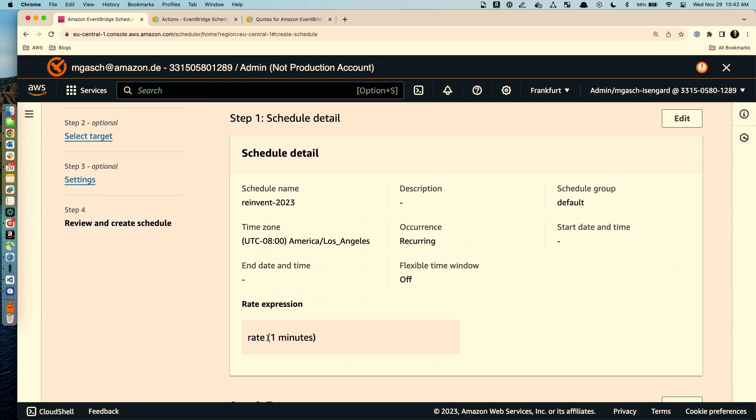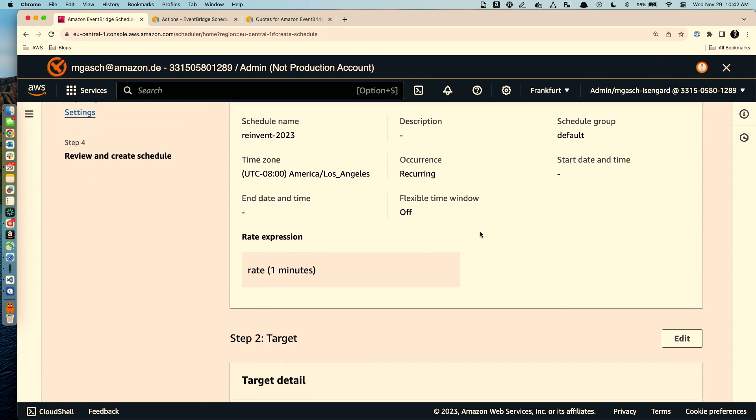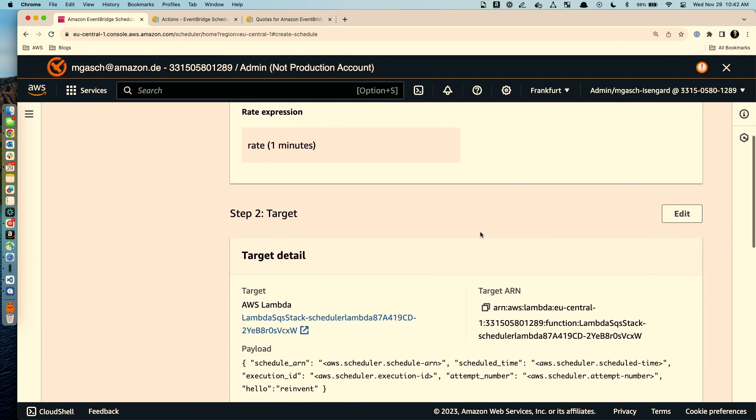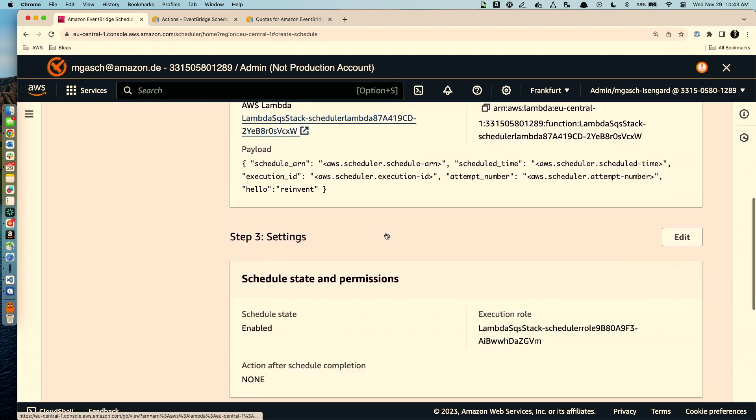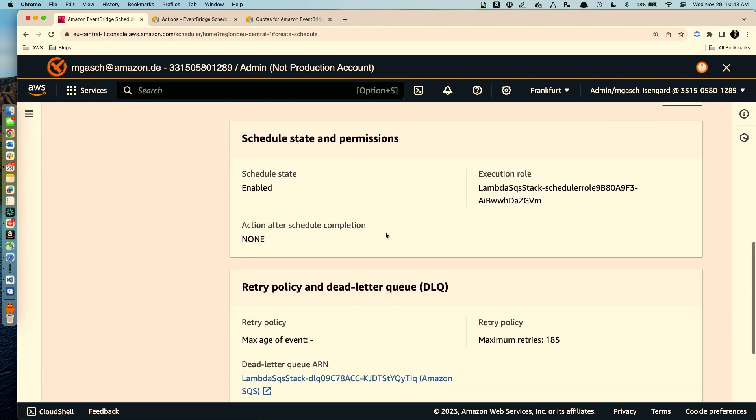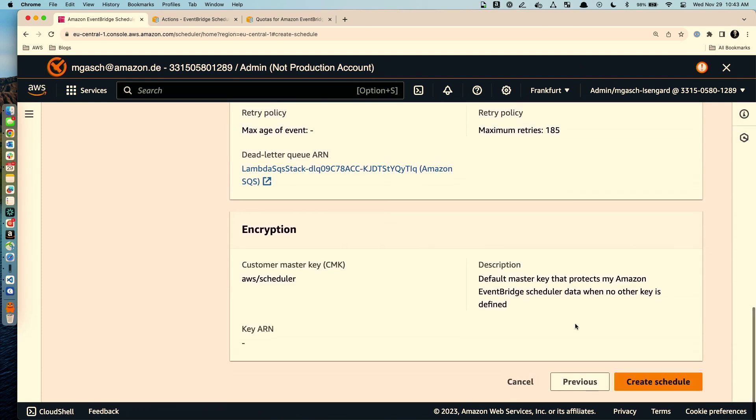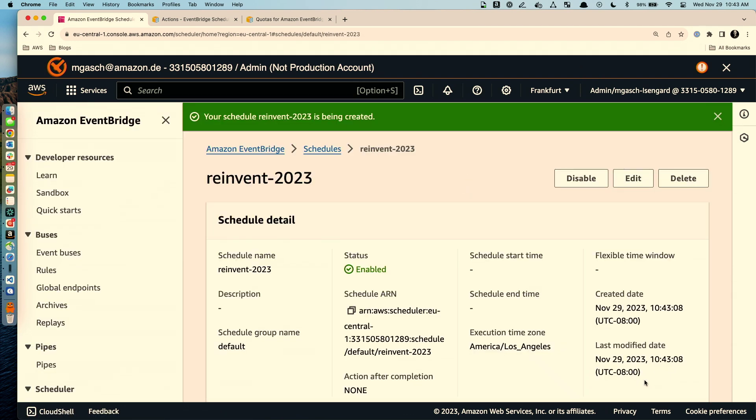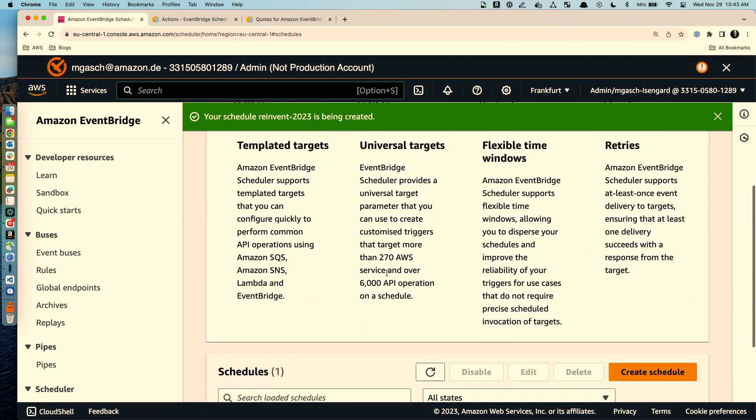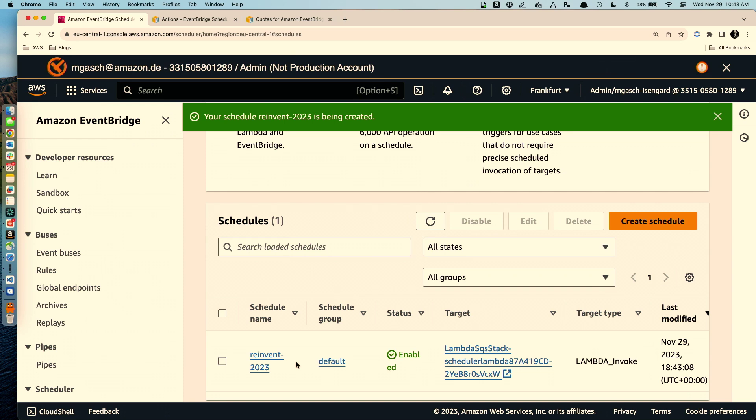So we say every minute we want to invoke the Lambda function with this schedule. We don't have a start or end date. So it will immediately within a small time window it will start firing. It will go to this Lambda function and then just some information around the permissions and dead letter queue that we have. All right. So if we go back to schedules we see that the schedule has been created but it takes some time. The information here is eventually consistent which means it takes a little bit of time for the schedule to start kicking in for the first time and then it's going every minute. So while we are waiting a little bit usually one to two minutes for the initial setup, let me talk about the schedule groups.